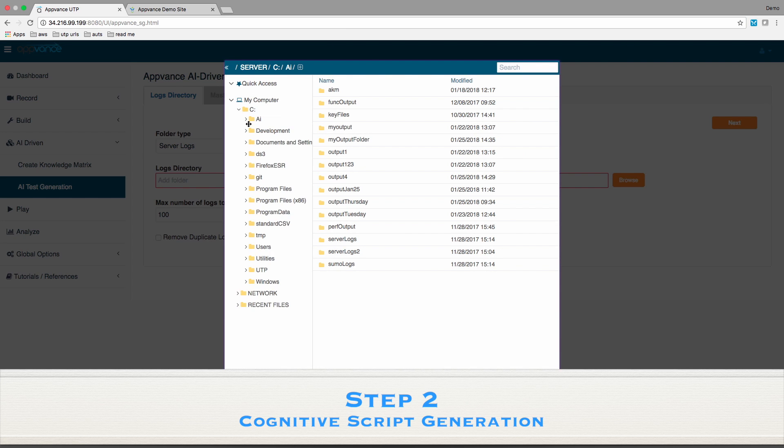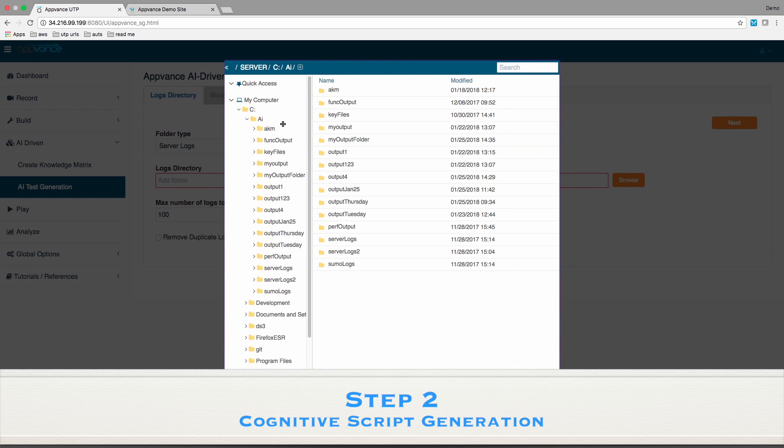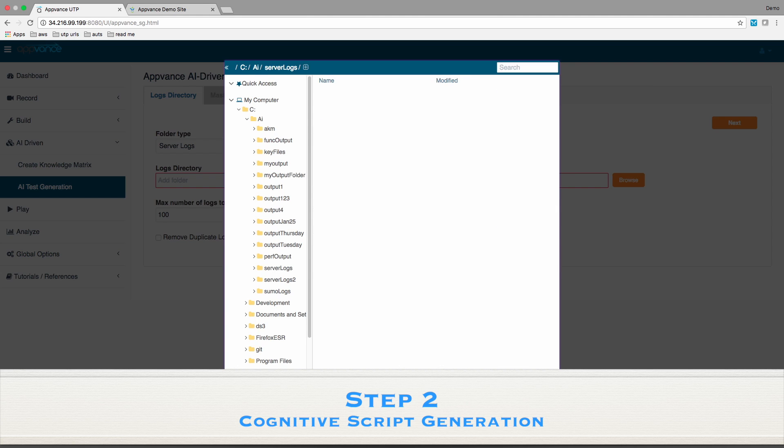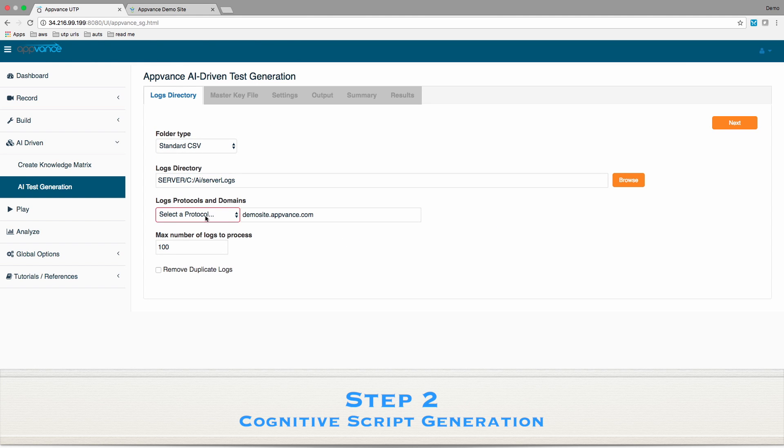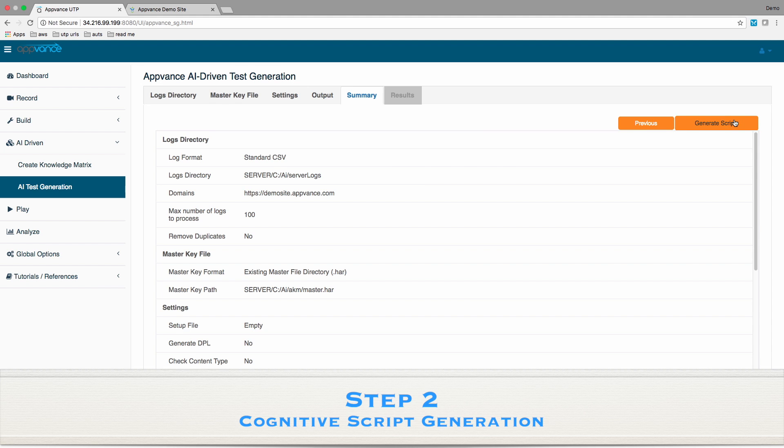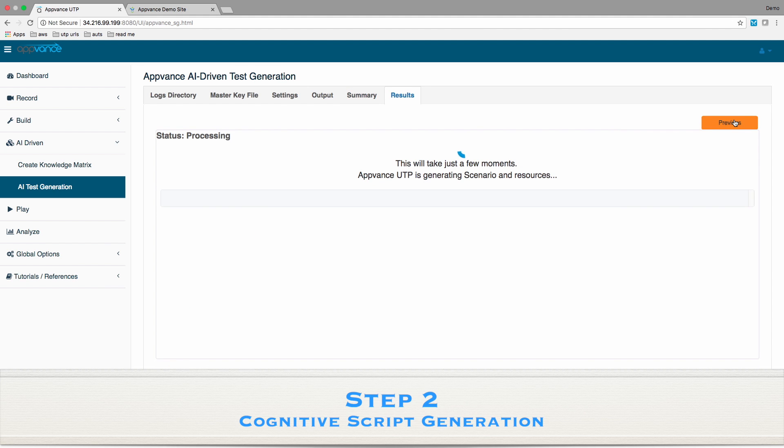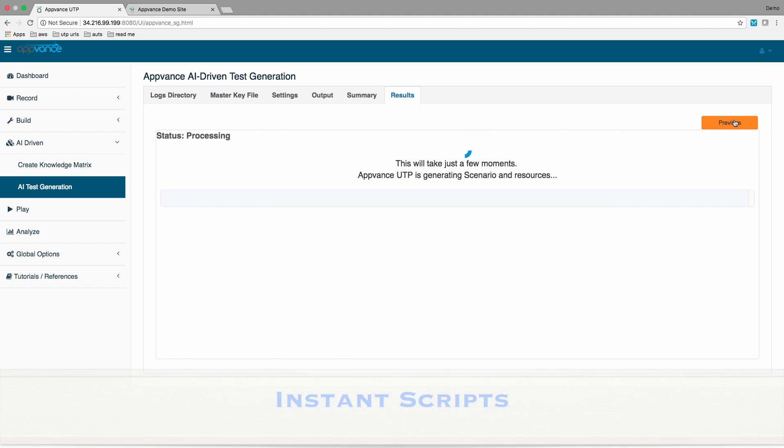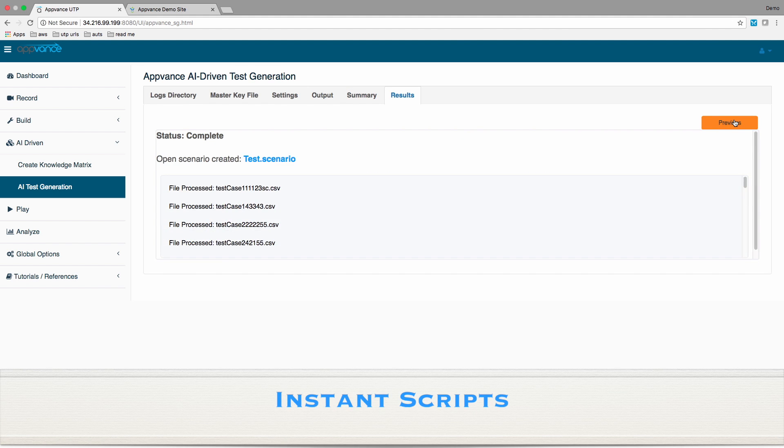The result of AI-driven scripting is hundreds or thousands of user-driven scripts that comprehensively cover the totality of real user activity. And here they are.